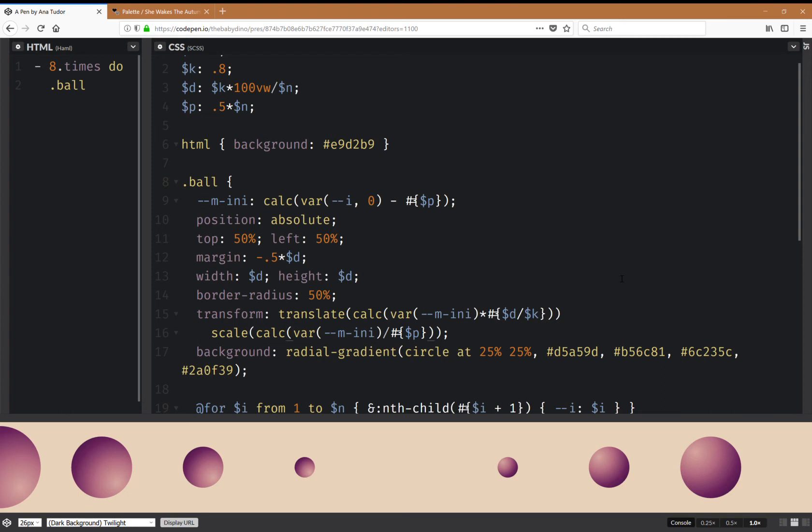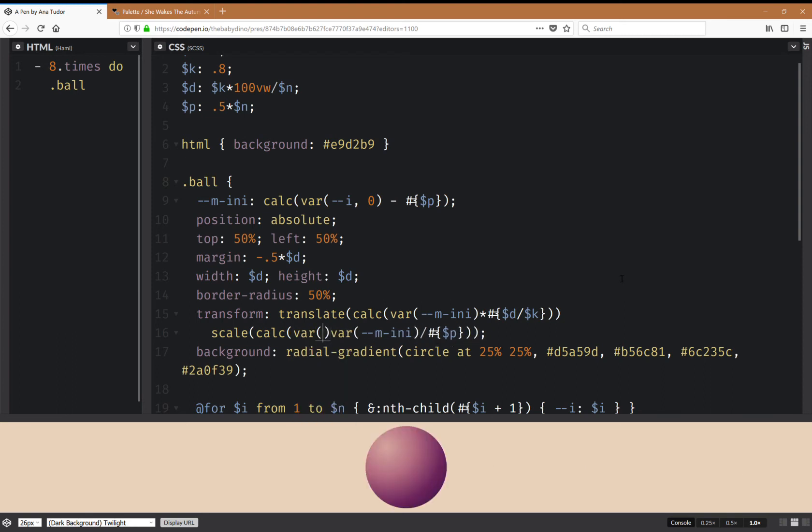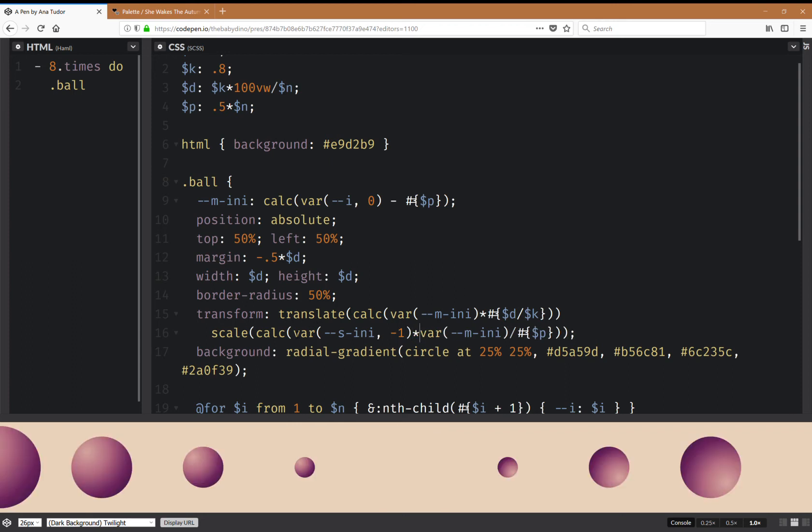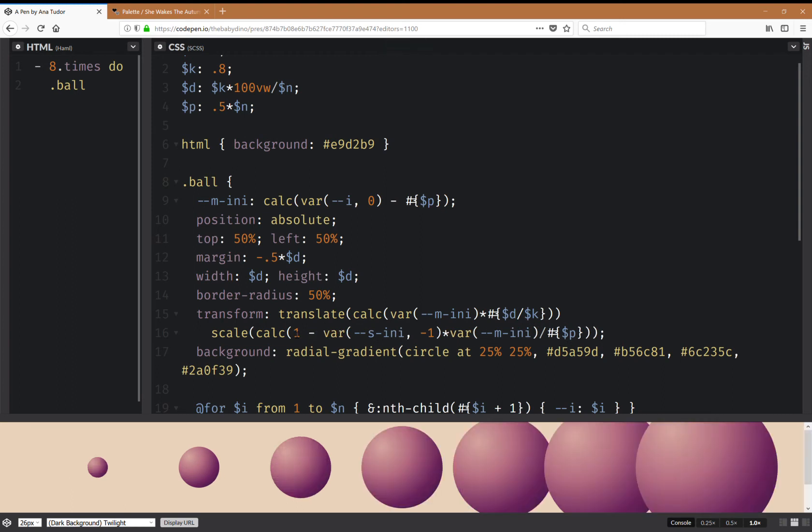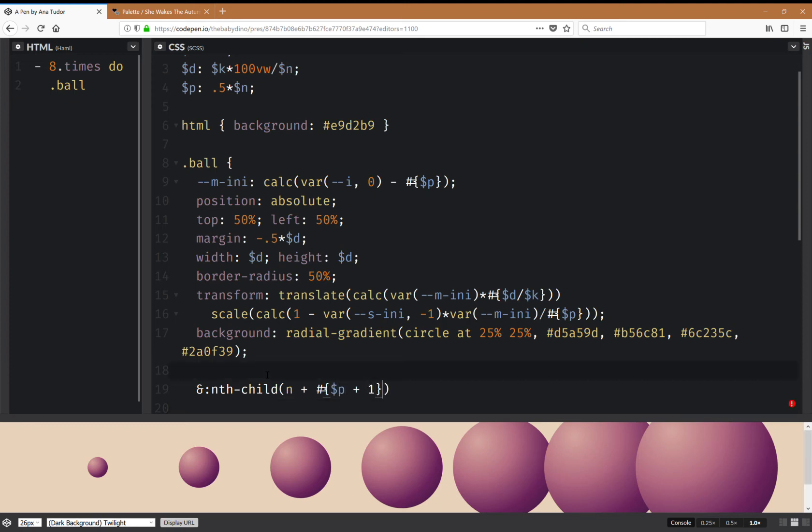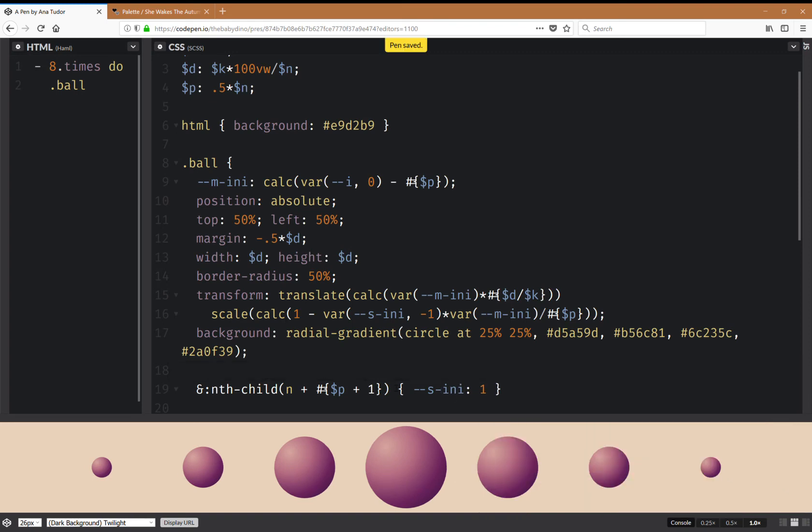Okay, now what I really want to do is also have a sign that fixes. So this is going to be the initial sign, which is minus one initially, multiplied with this. And I'm going to subtract the whole thing from one so that I don't go from big to small and then to big again. I go from small to big to small again. And the reason why I'm not doing it here is because I need to switch the sign after the second half. So this is going to be nth-child n plus, so after the second half means p plus one, because p is half the number of balls.